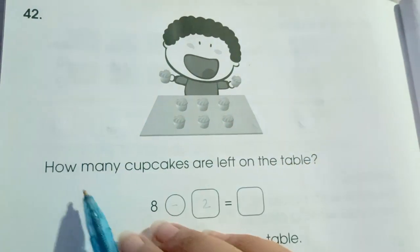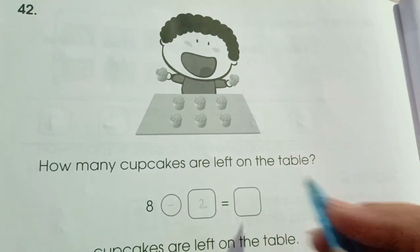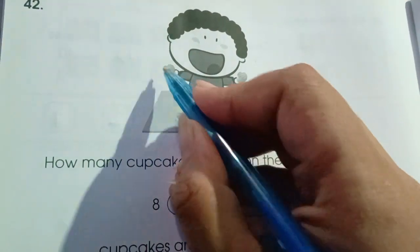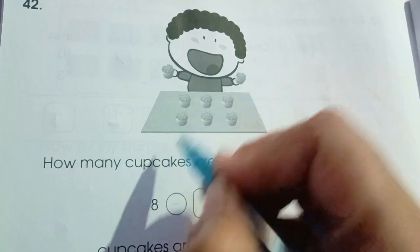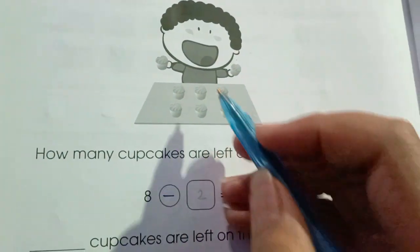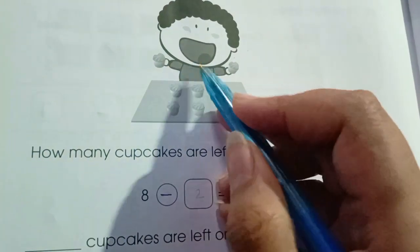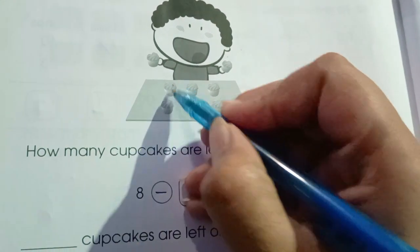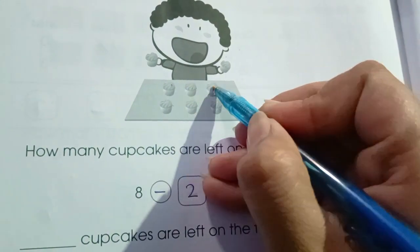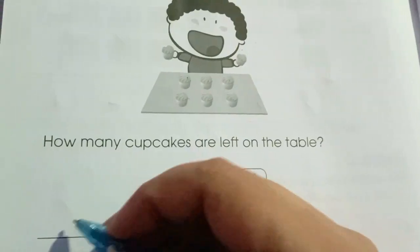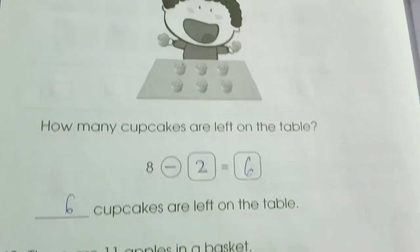Question number 42: how many cupcakes are left on the table? We have 8 cupcakes, and 2 are in the hands — minus 2 cupcakes. So 8 minus 2 equals 6. There are 6 cupcakes left on the table.